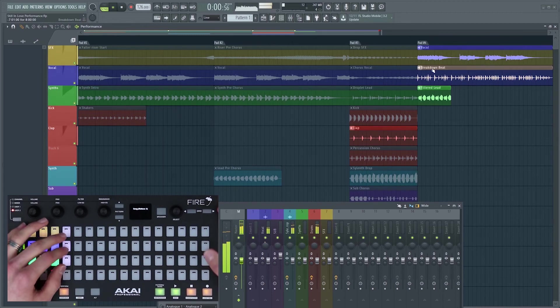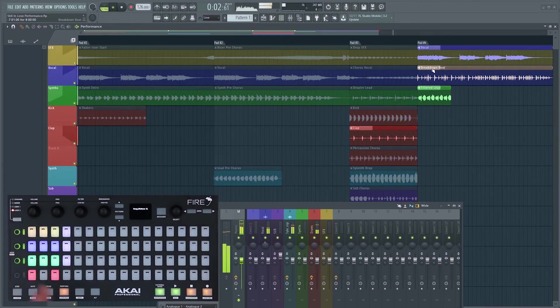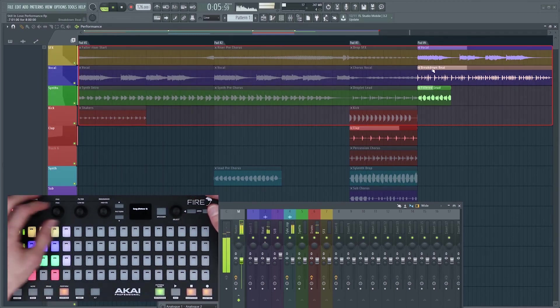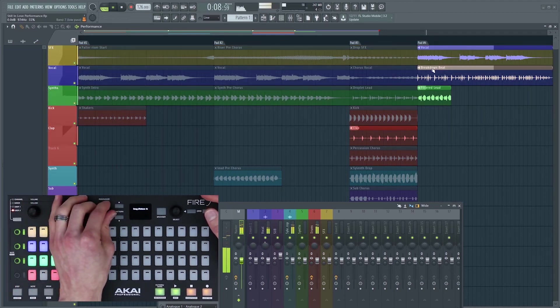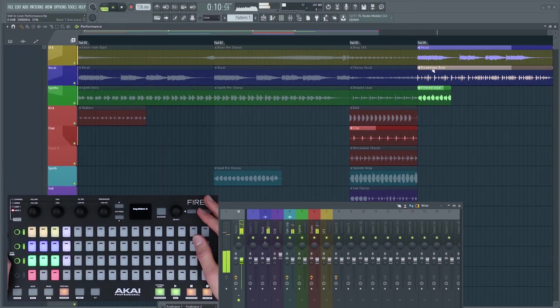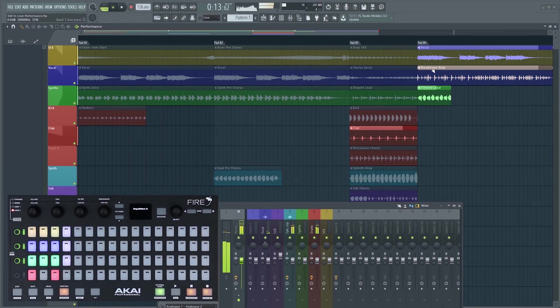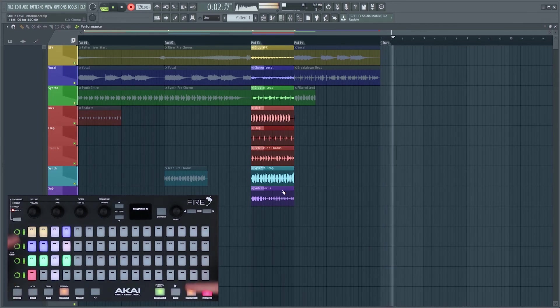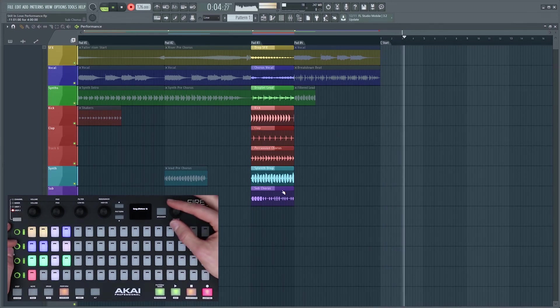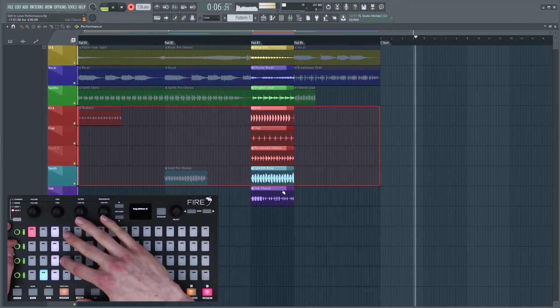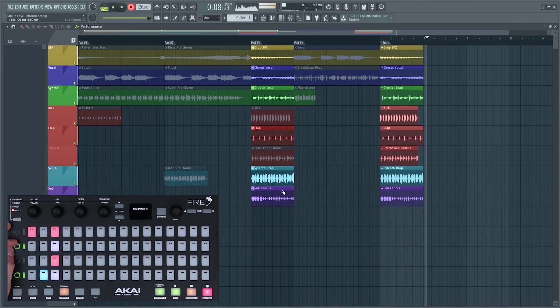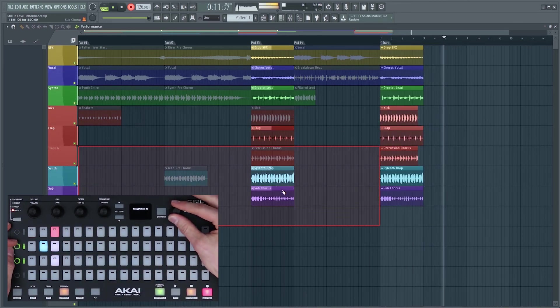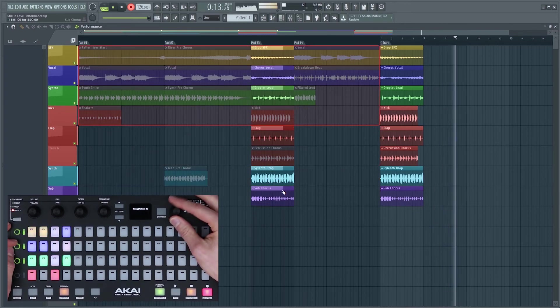One of the great things about performance mode is that you can really mix and match your project up and try different clips from different parts of the project and just manipulate the song. A really handy feature is to use the record button on Fire to record all of these ideas or the live set that you're performing. You just launch your clips as you are but with record enabled it will remember the order and start building up a project of your live set.